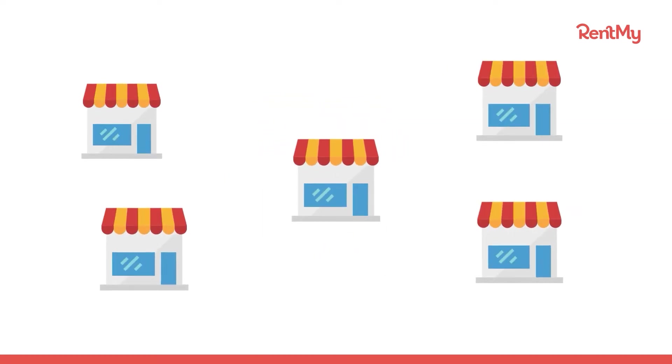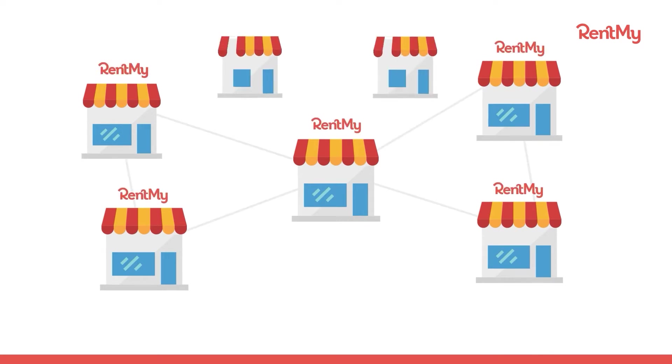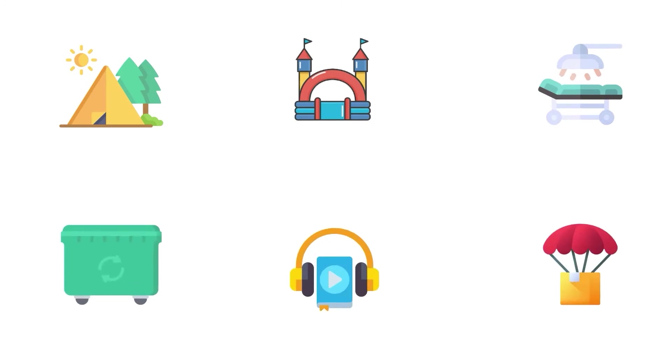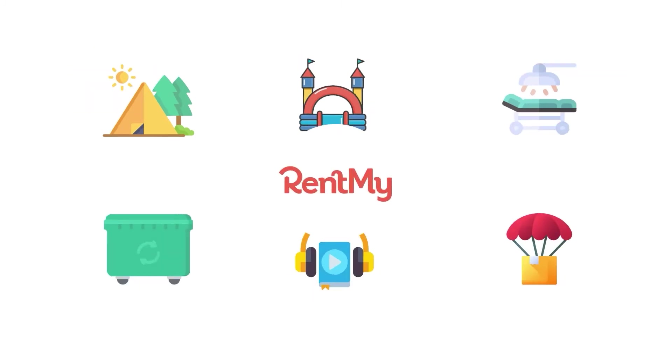Whether you're just getting started or have several locations, RentMy will bring new control and tools to help you manage and grow your equipment rental business. RentMy is meticulously crafted to meet the unique needs of equipment rental businesses everywhere.